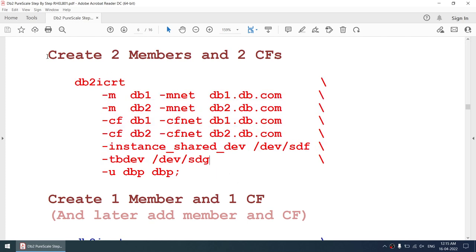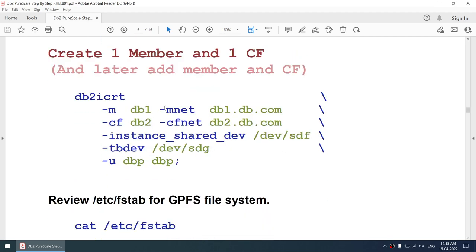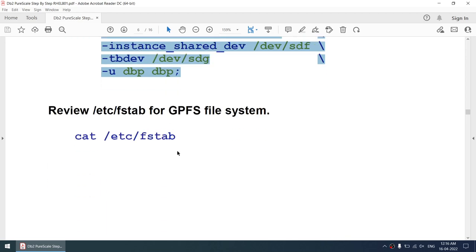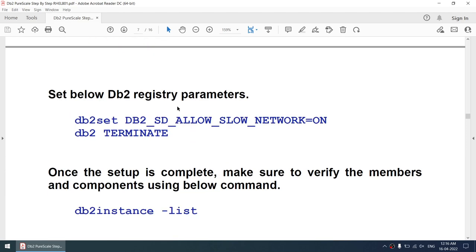Instead of running that full command highlighted in red, what I will do is first create only one member on db1 and create the cluster caching facility on node db2. I'll specify where the shared disk is and where the tiebreaker disk is. Then at a later point we will review /etc/fstab to confirm the shared file system is present.